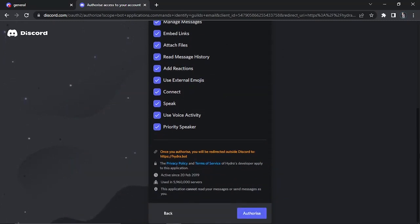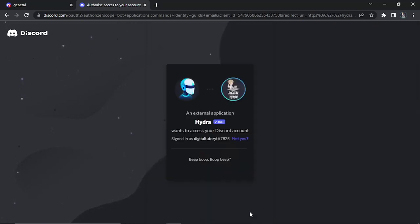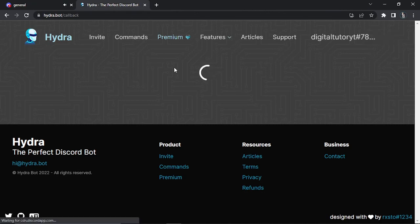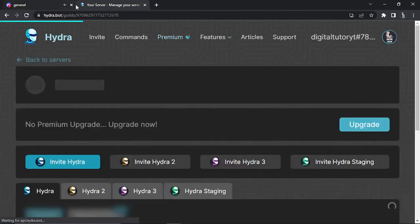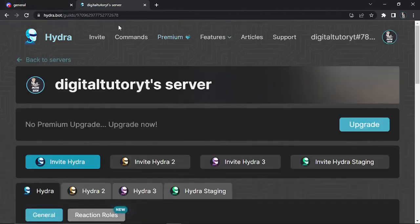What you can do as well is read the privacy policy and terms of service if there's anything you're unsure of down here. Then what's going to happen is you're going to click the authorize button down here. Once that's done it's probably going to ask you to do a quick verification check and you'll see that that has now been added to the server.